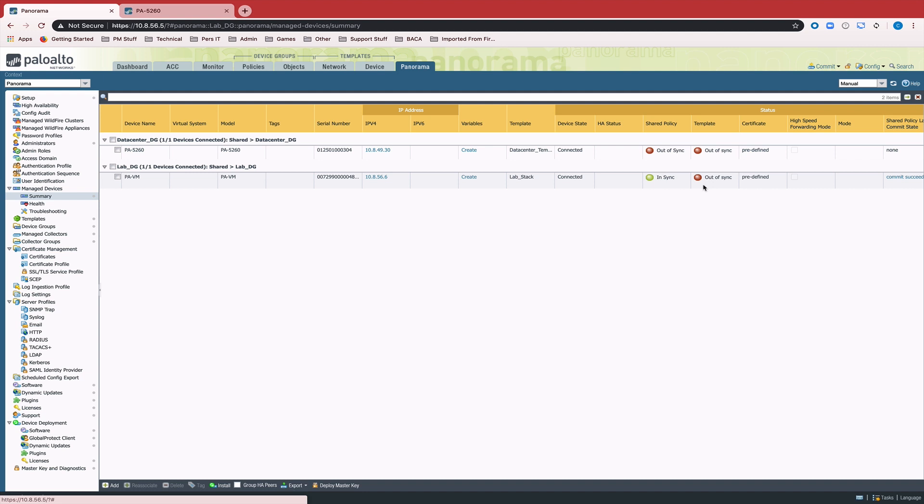Things like management IP address, right? We don't want to take the chance of something going wrong and the device losing management connectivity. So all we need to do to rectify this, basically the last step of the process is we're going to push to devices.